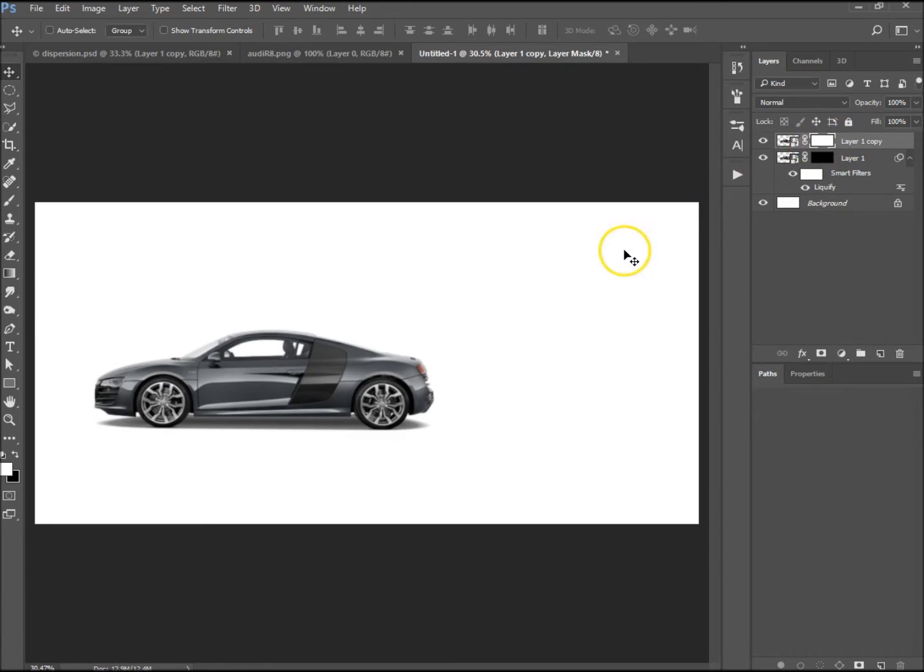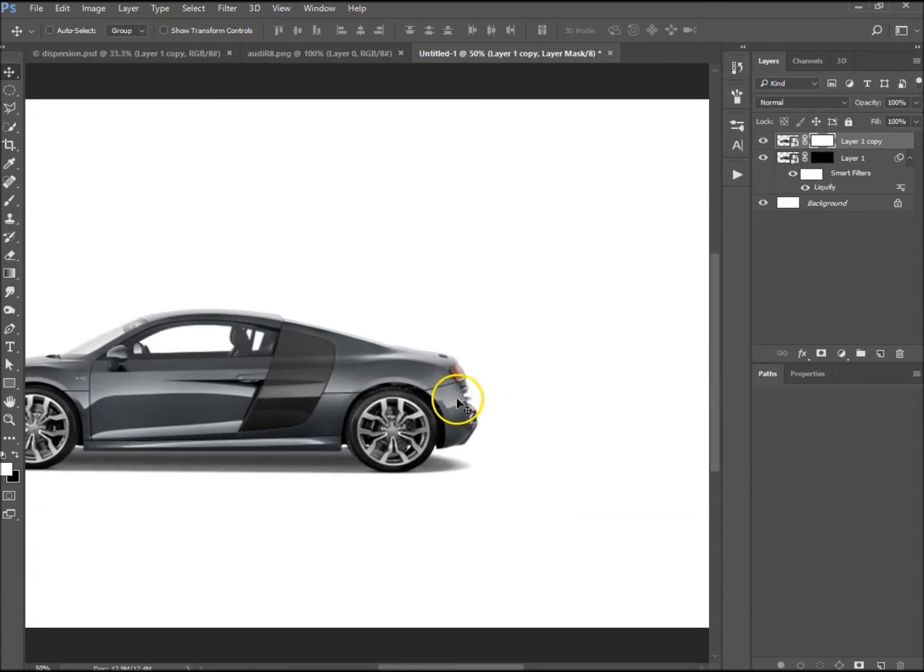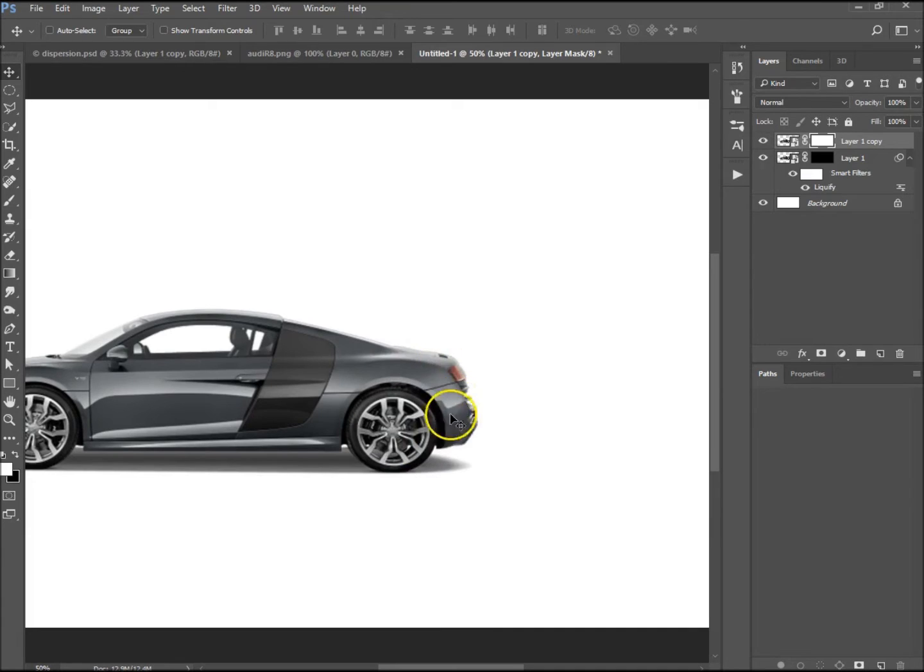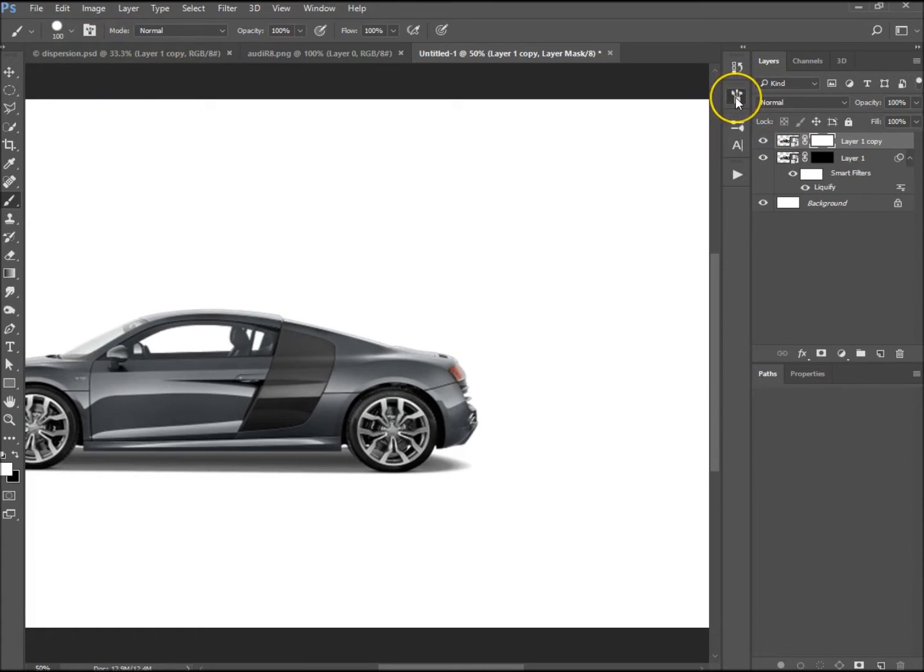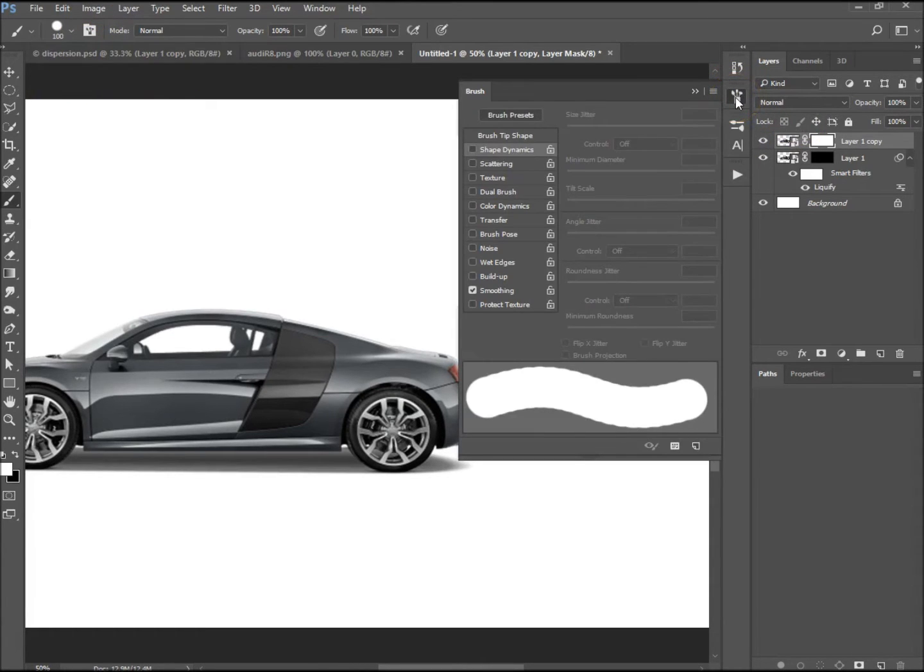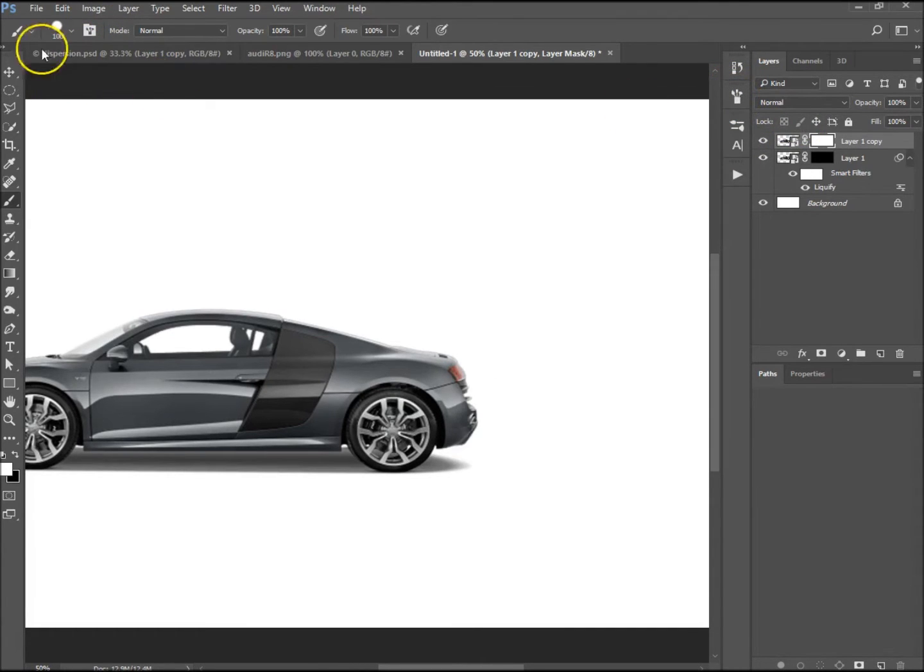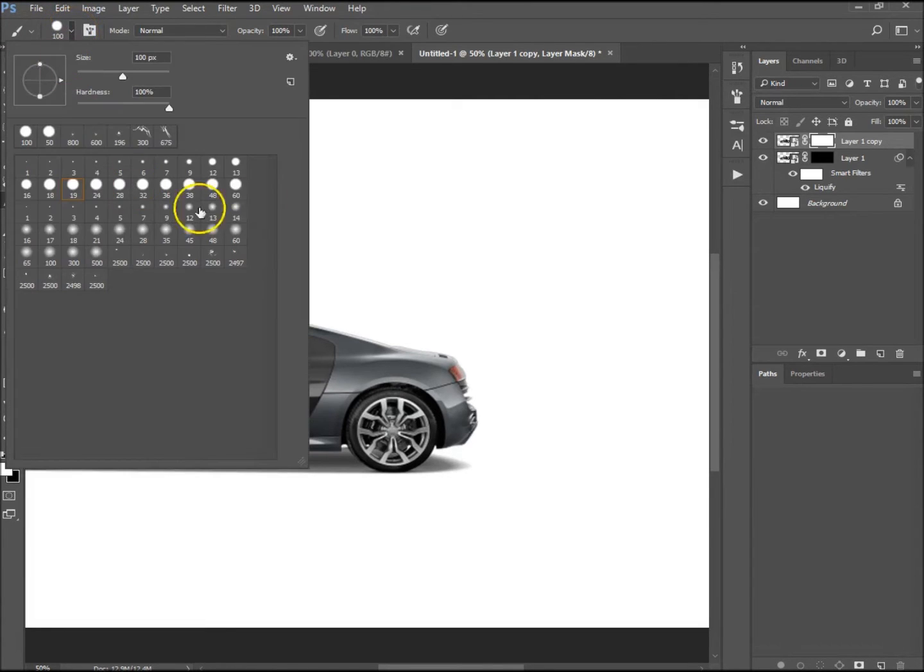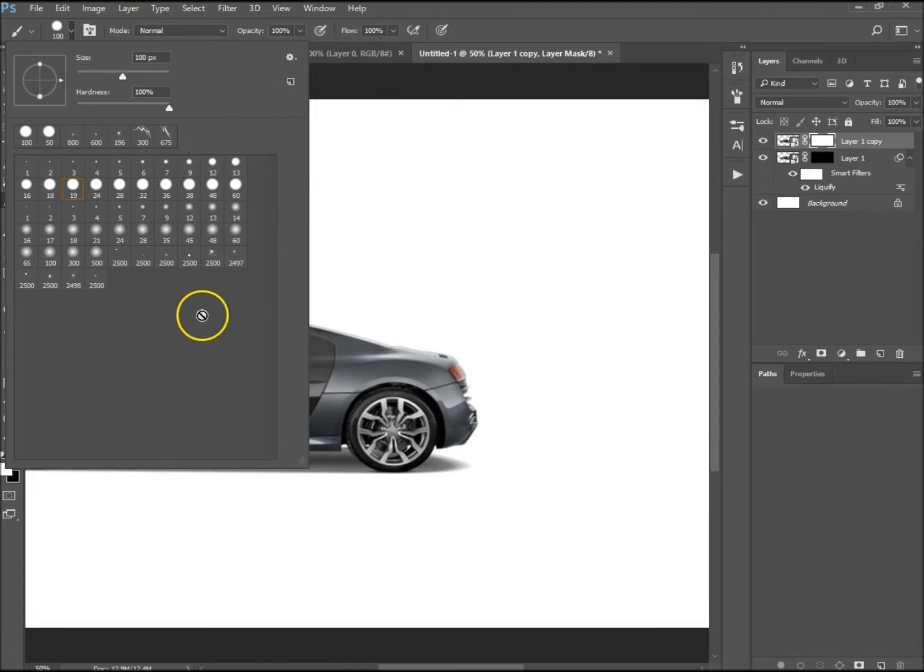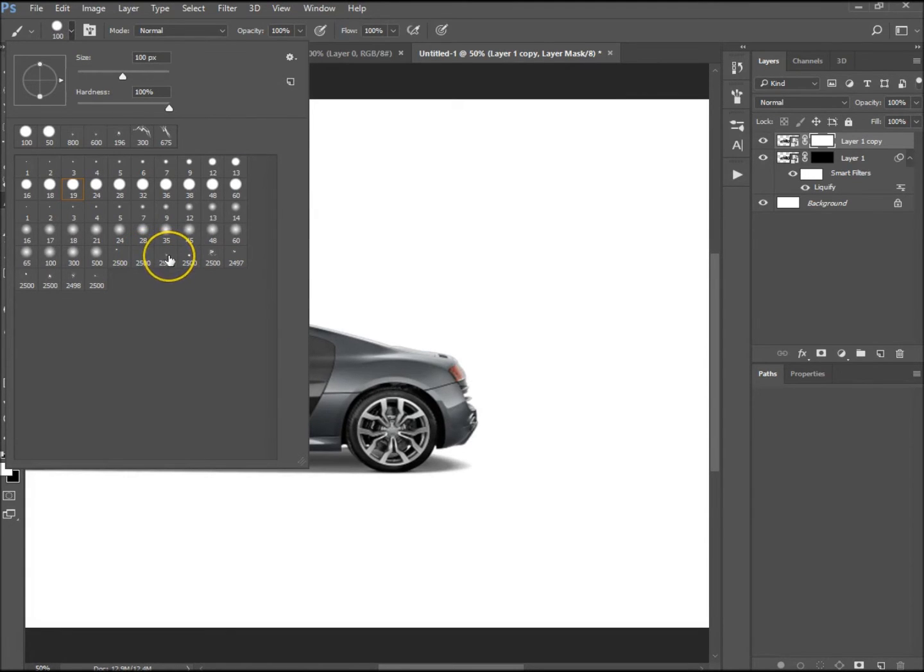On the white layer mask, what we want to do, we basically want to get rid of the effect that goes around the car so it doesn't look hard. I'm going to press B for my brush tool and I'm going to select what brush I want. I've downloaded some splatter brushes from brusheezy.com. I'll put the link in the description below.